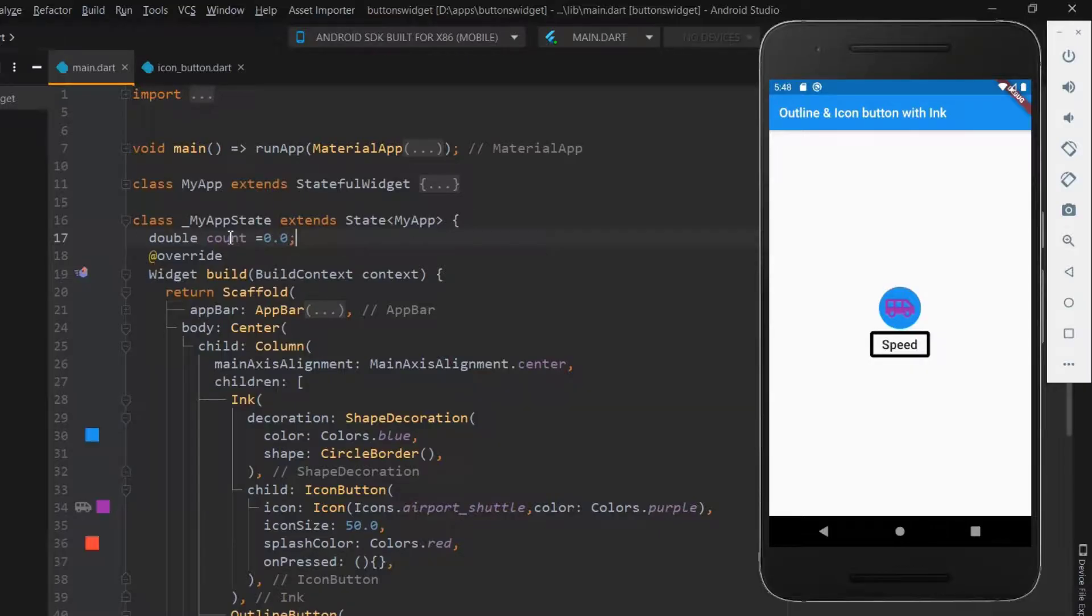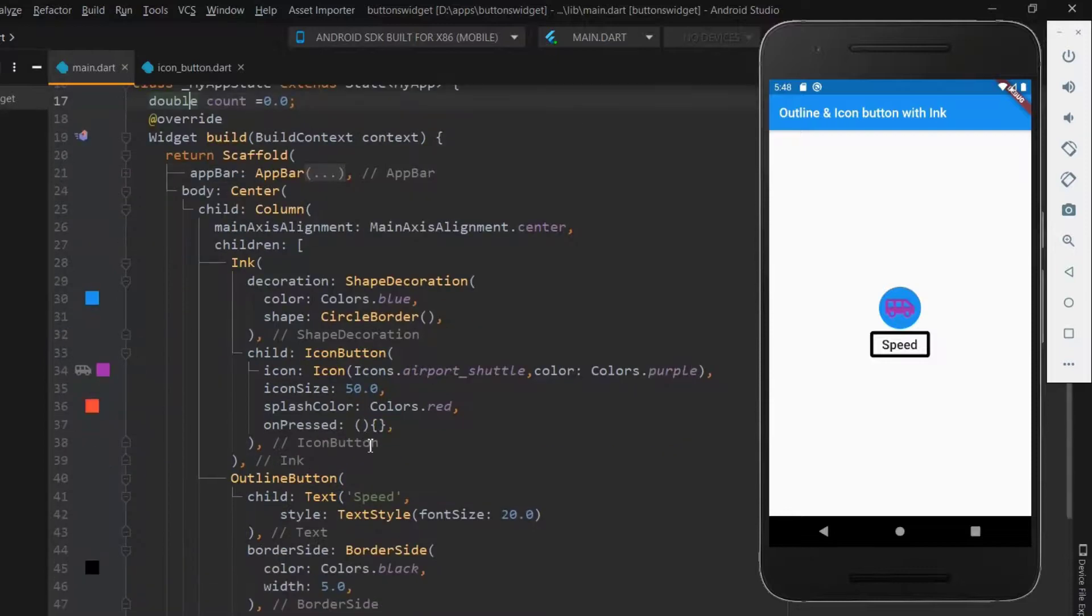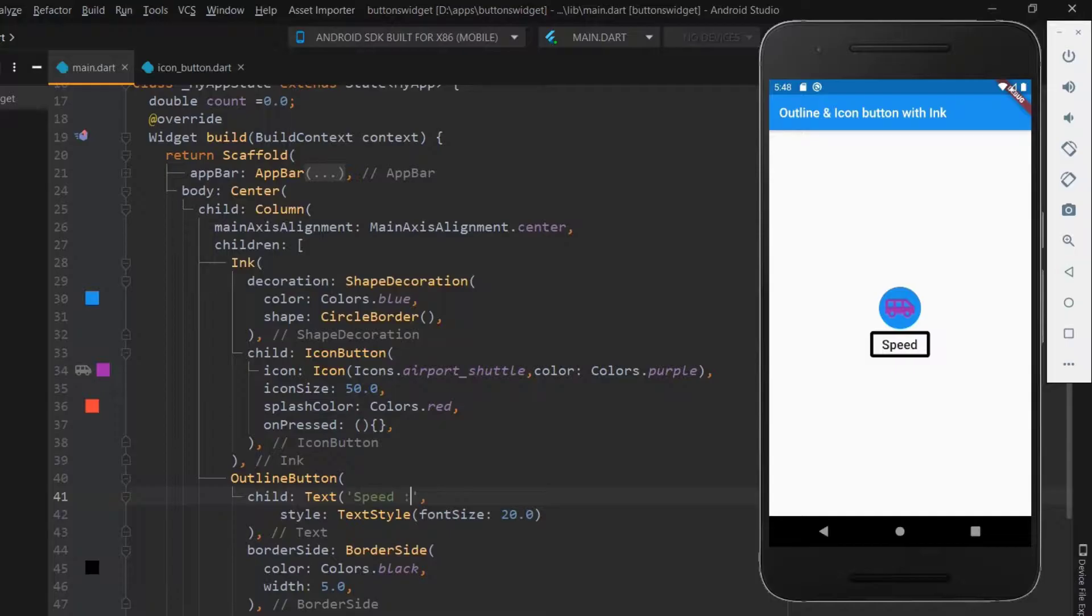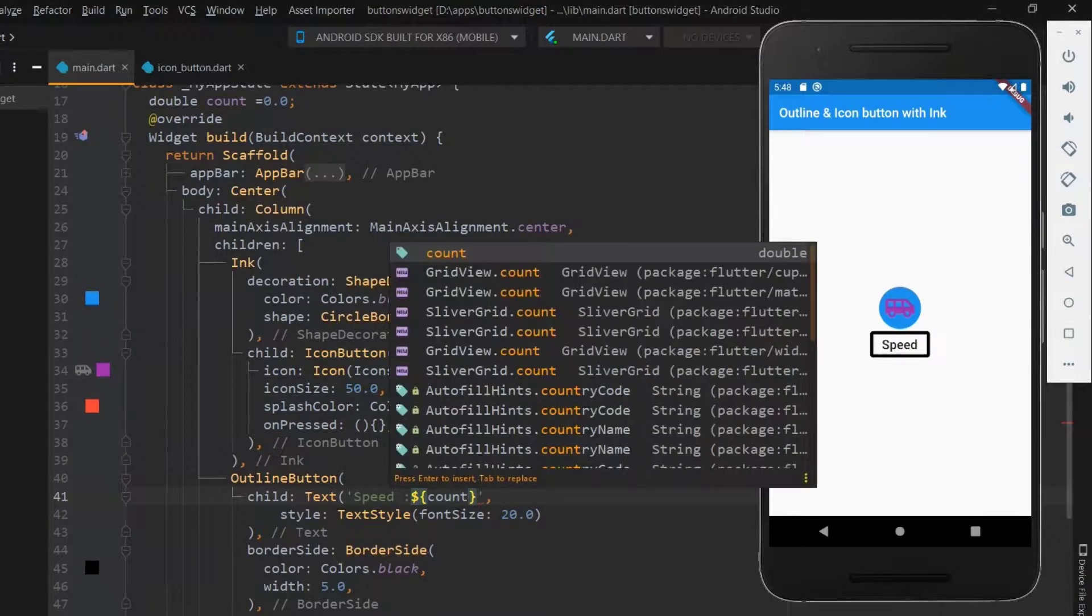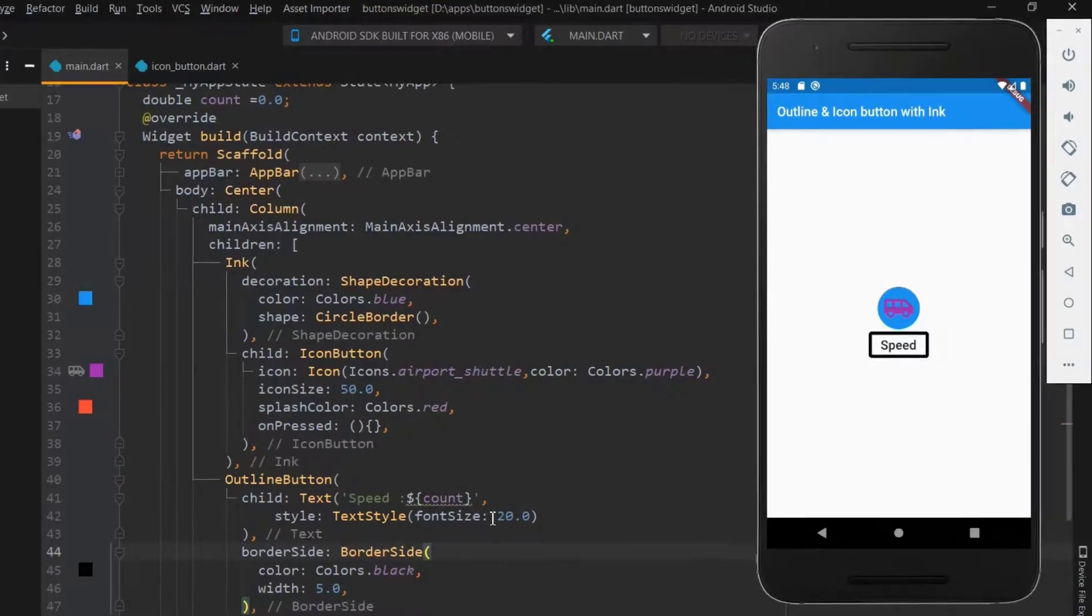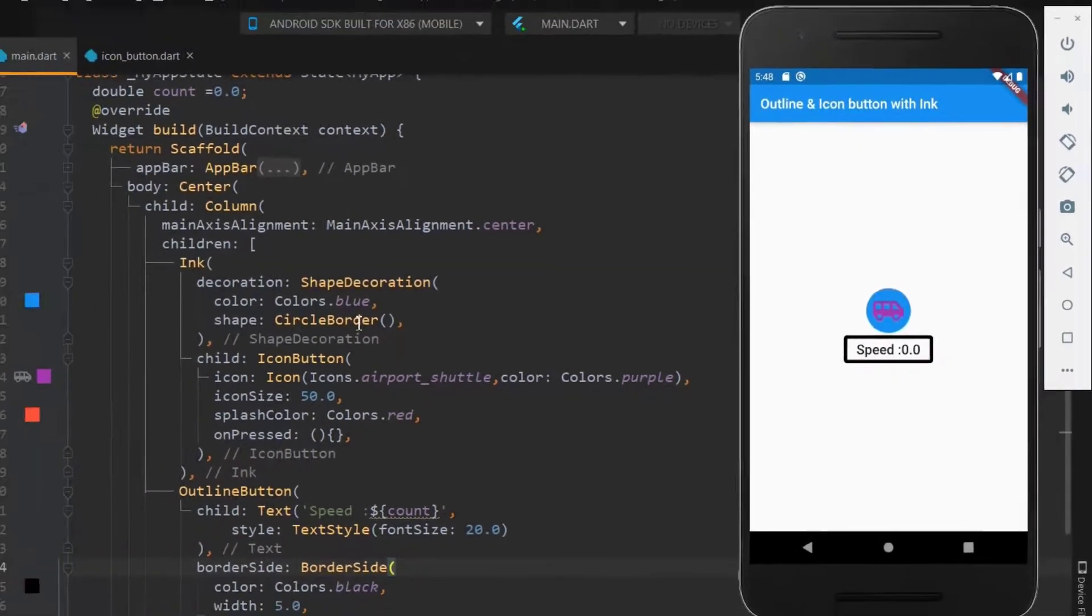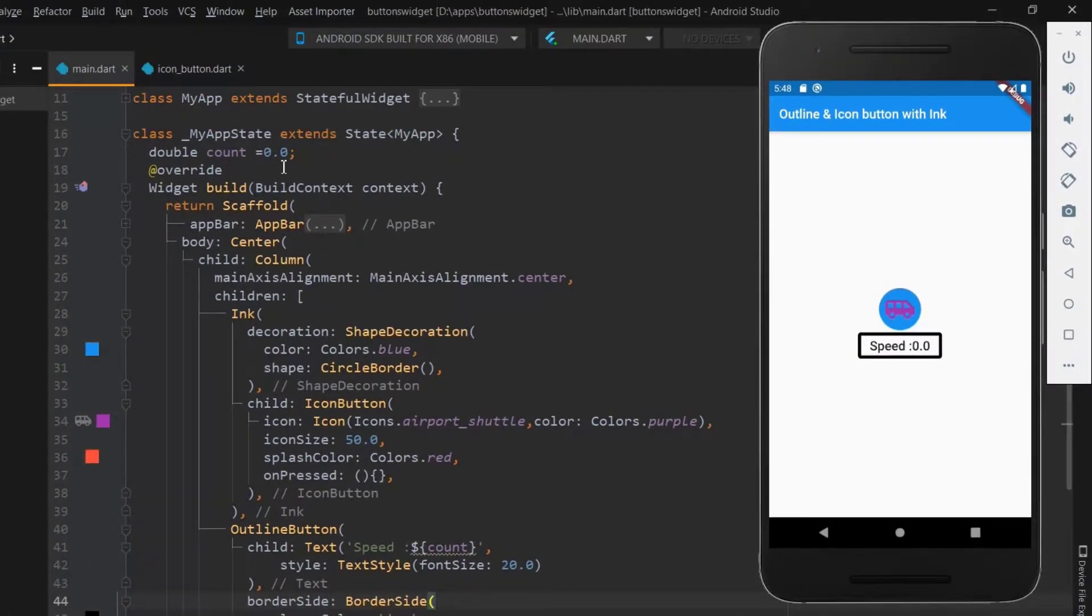Next, add the value of count within the outline button. To have the value of a variable, use dollar symbol and denote the variable within the curly braces. Now you can see that we have displayed the value of the count which we have declared earlier.